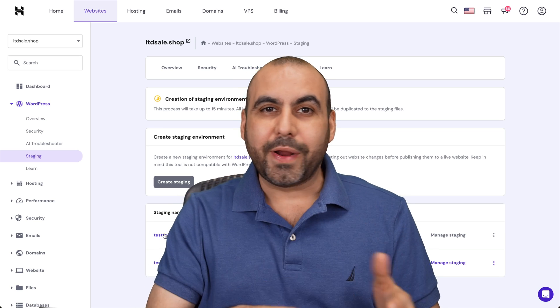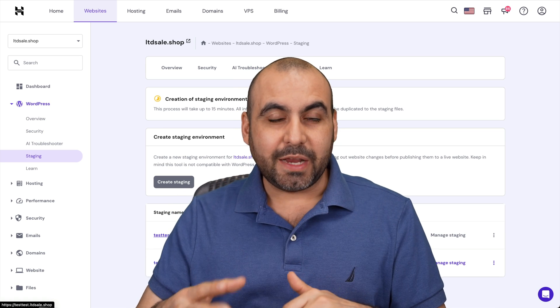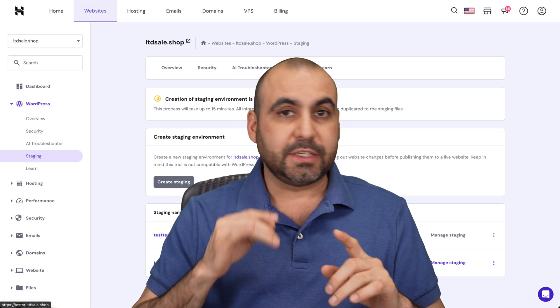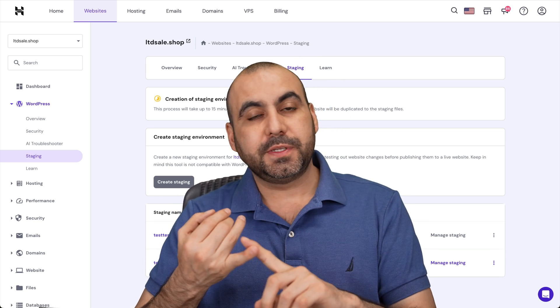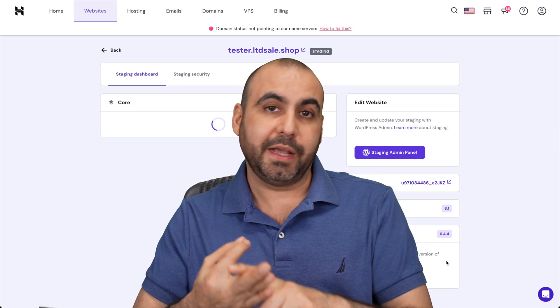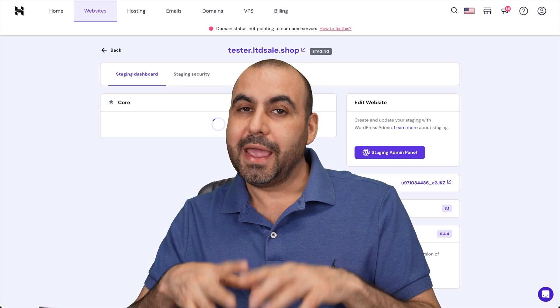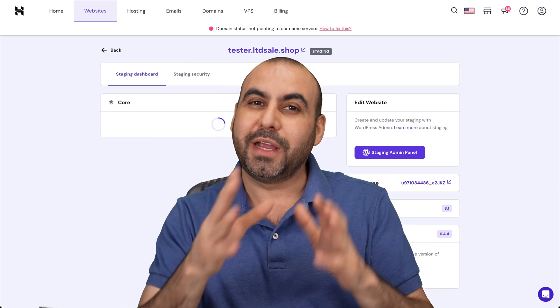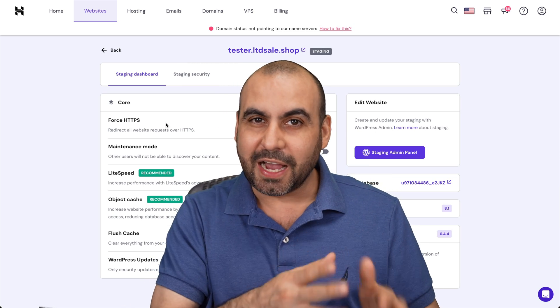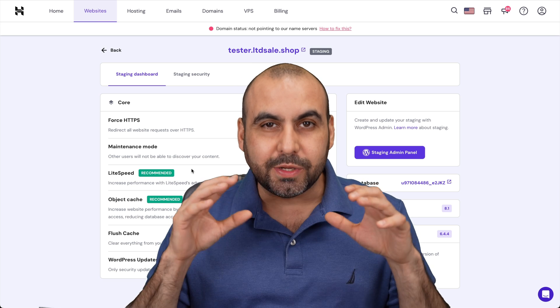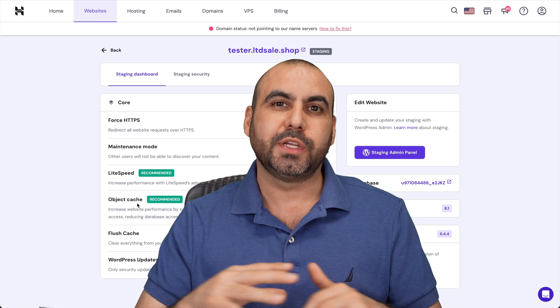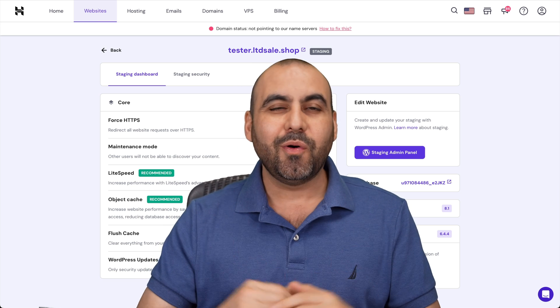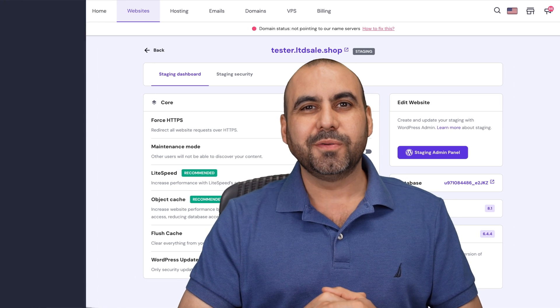Let me show you how to create a clone site without affecting your main site. This is great for testing purposes, website development, plugin development, and so many other cases where you don't want to break your main live site. This is called staging, and we can do it straight from our Hostinger hosting plan. So let me show you how right now.